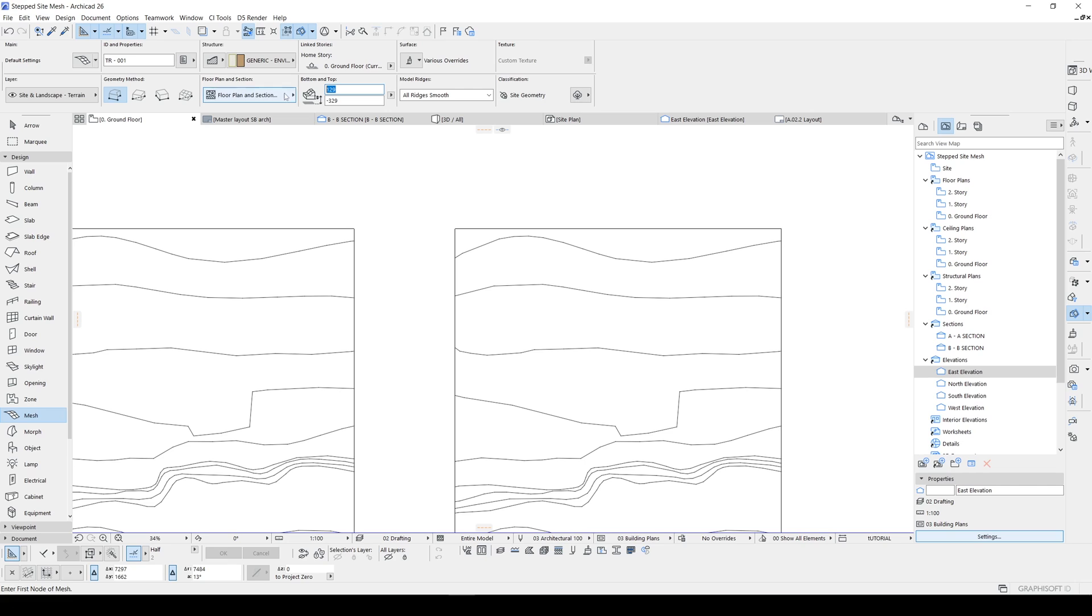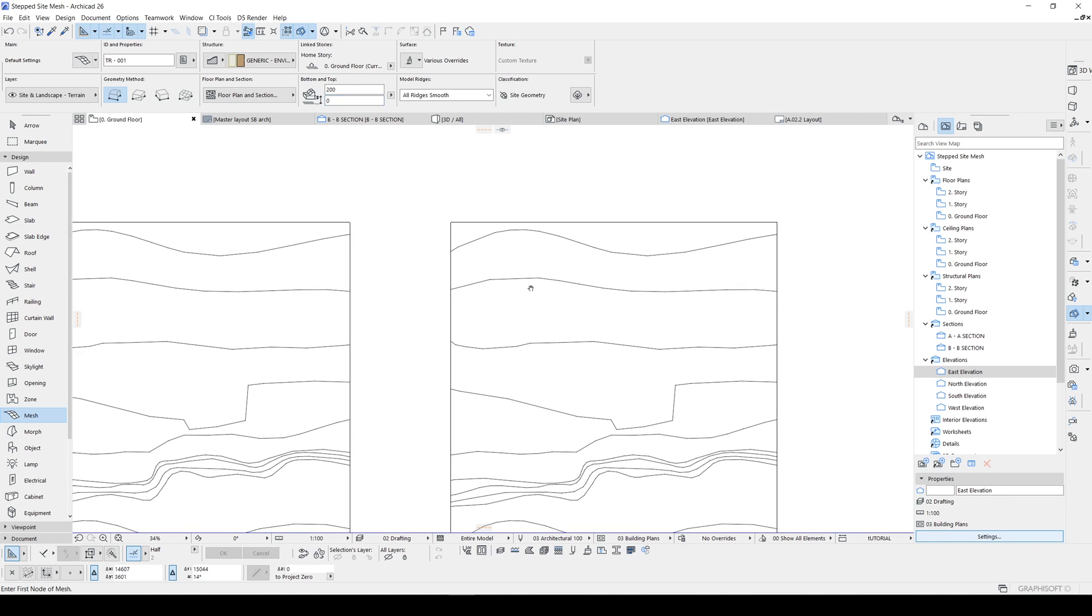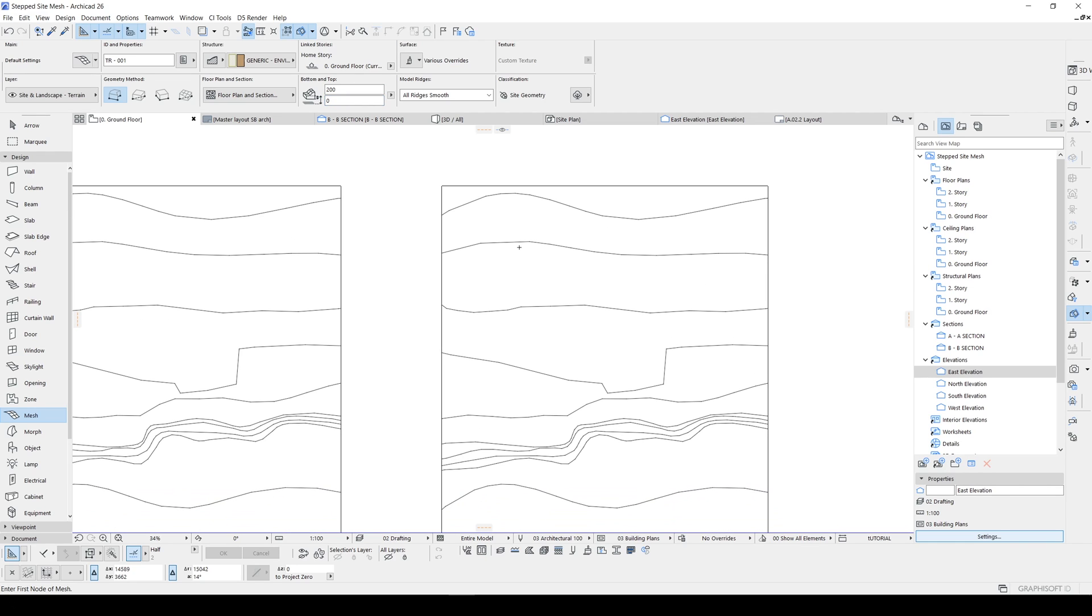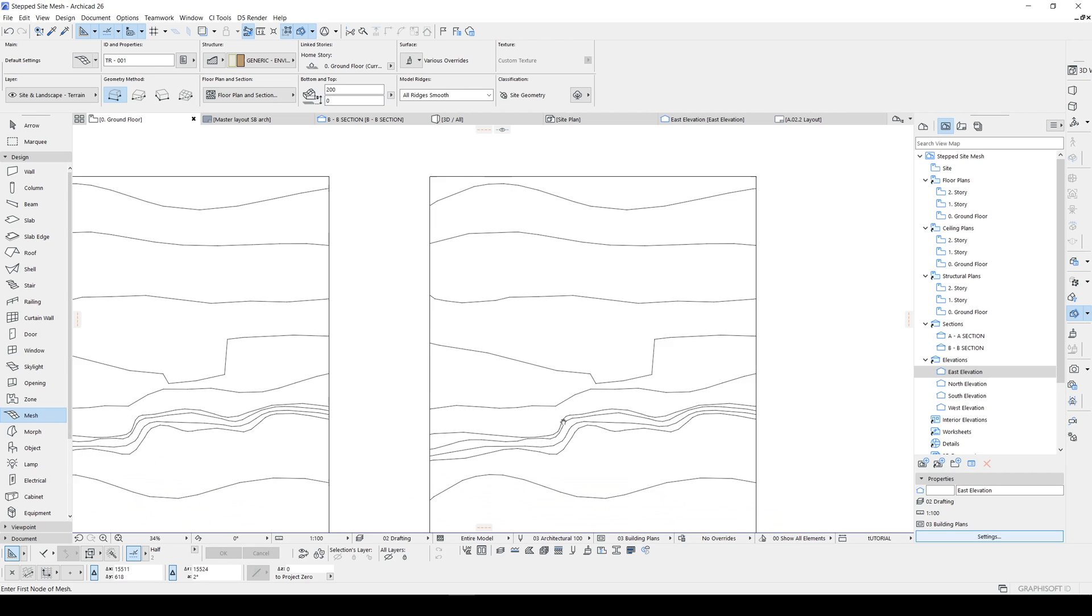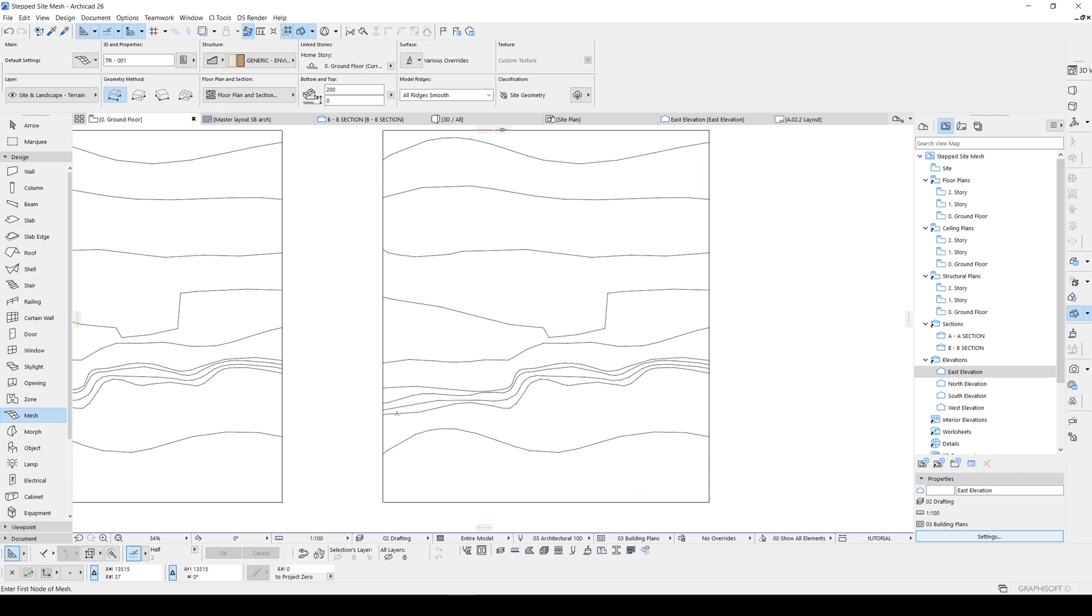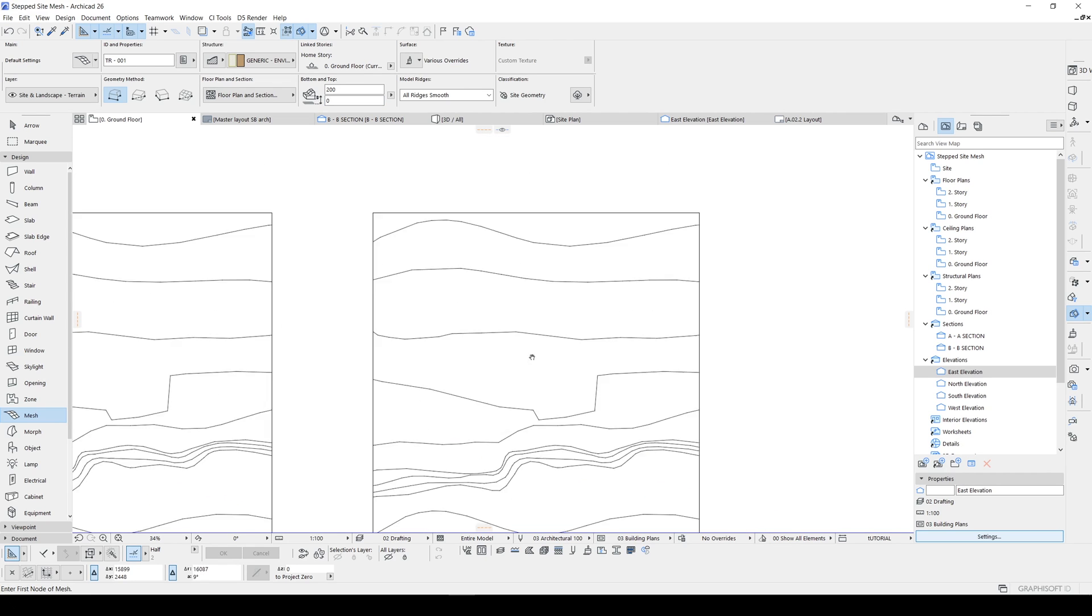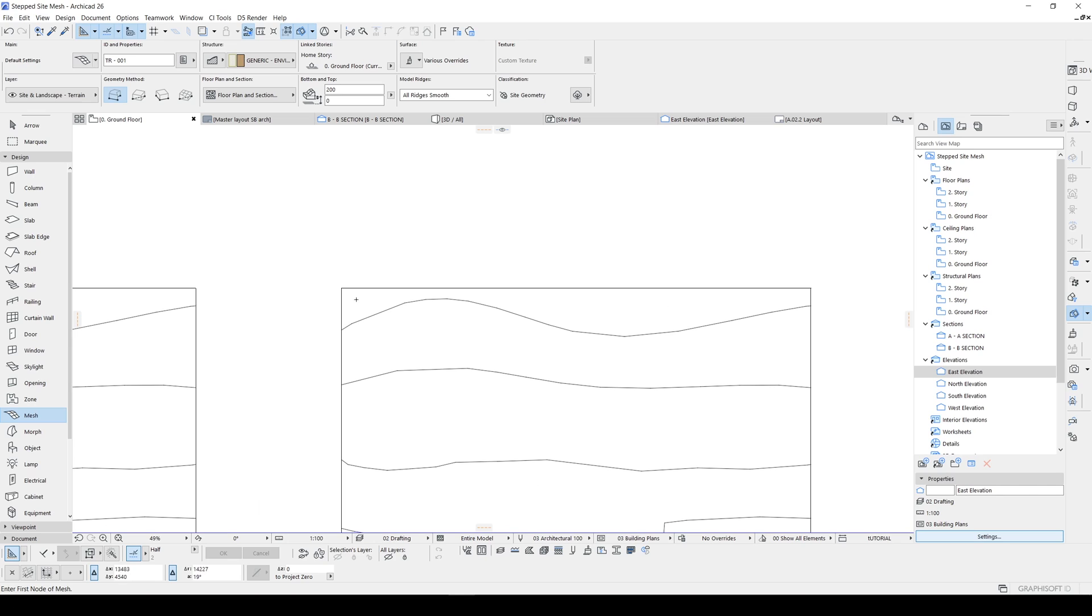And our height will be two meters. I will start from zero. Or instead of starting from here, as you remember, this was five meters.